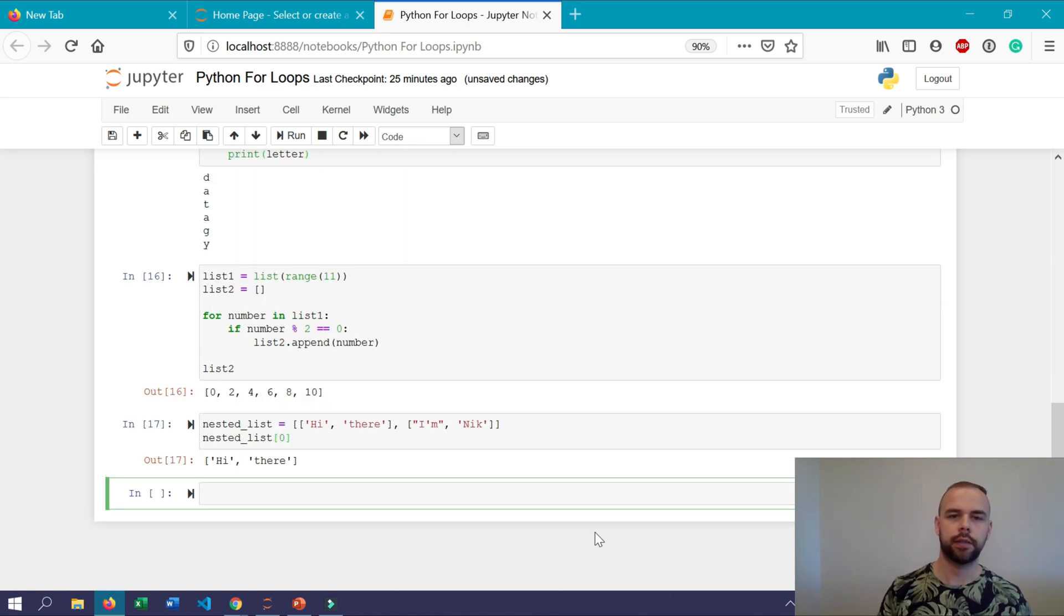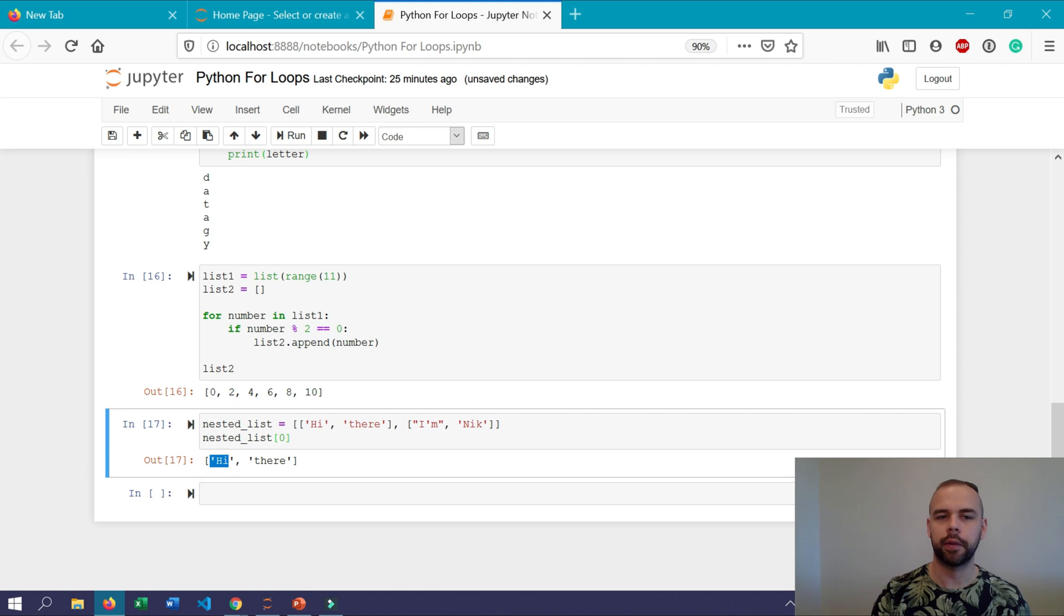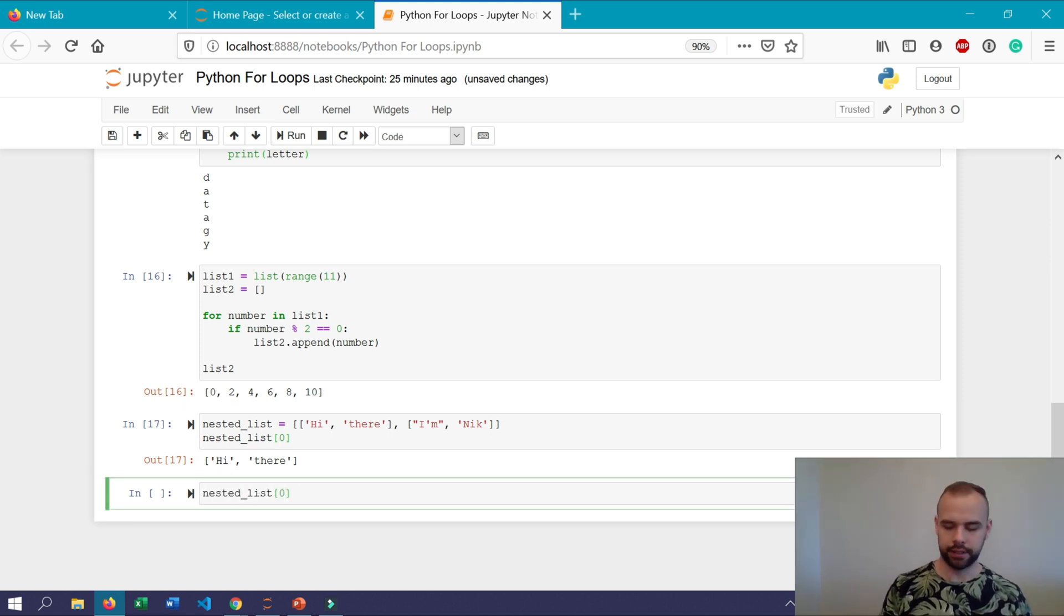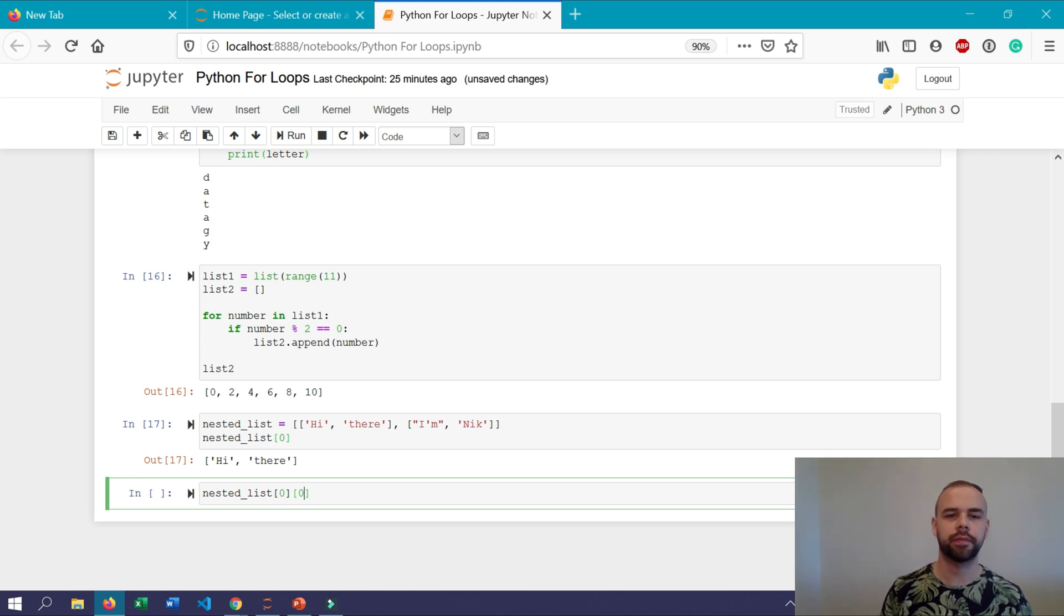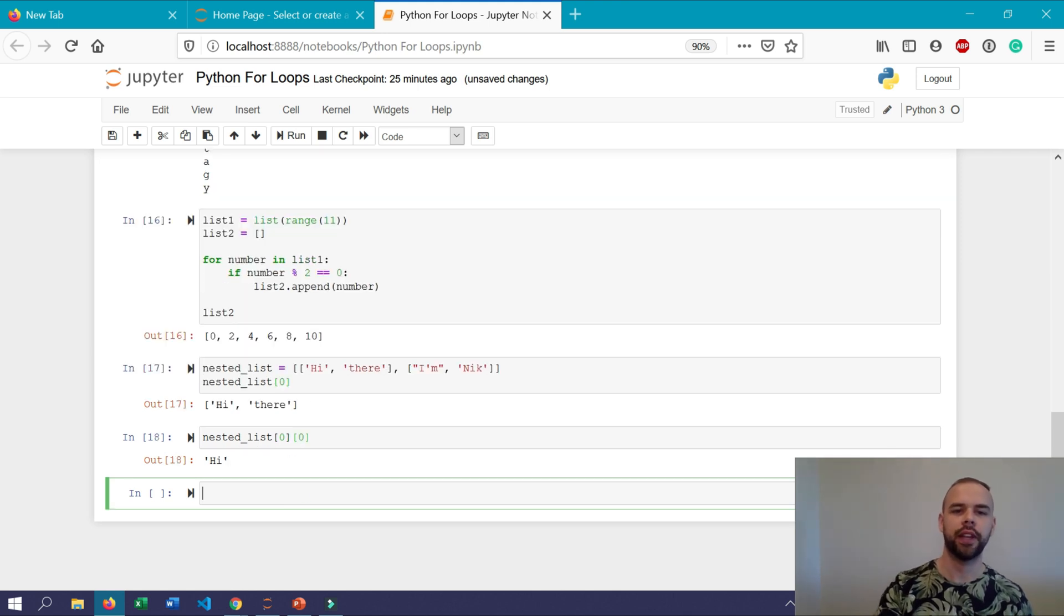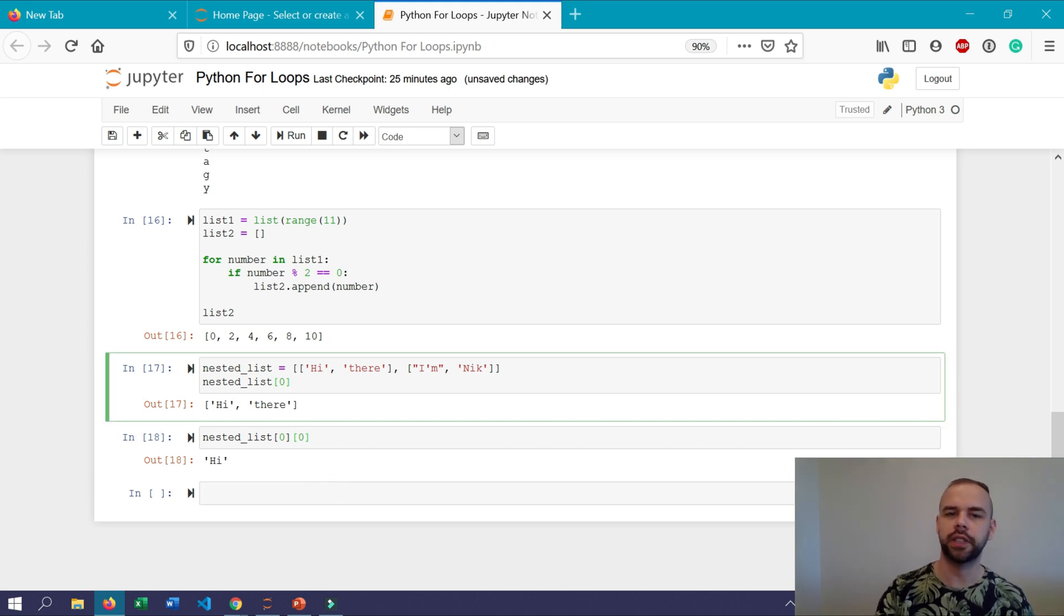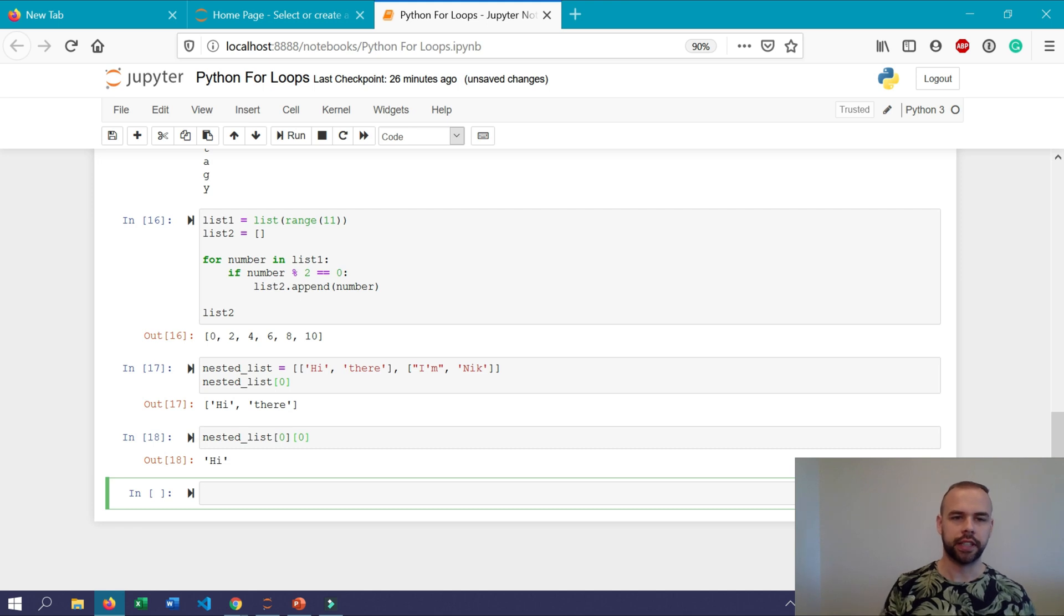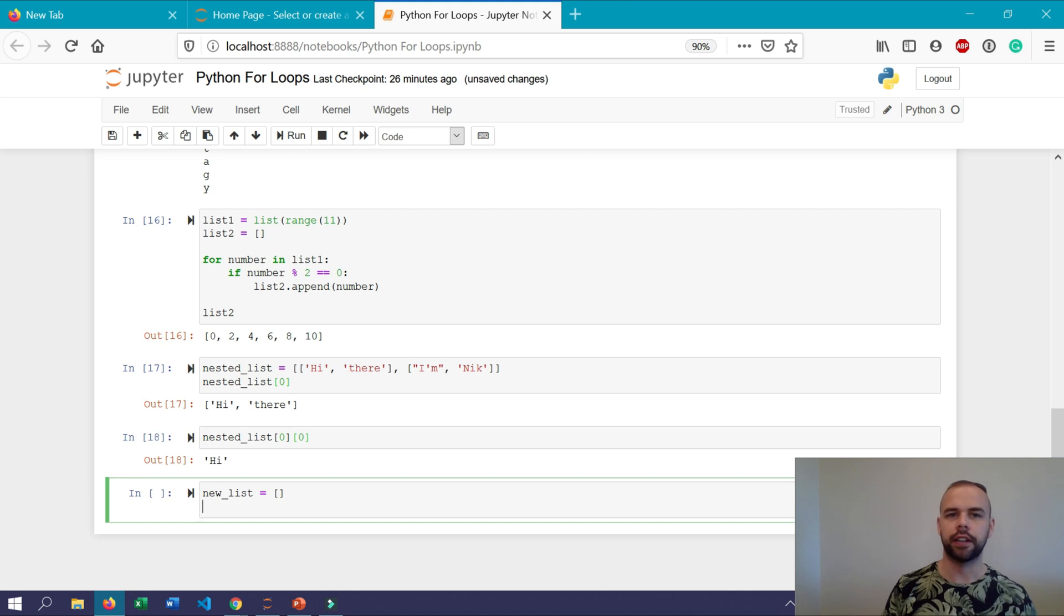So what I mean by that is that if we simply wanted to get the first item and type this it would only return the first item which is this first list here. So if we wanted to get at the word high we would technically actually need to chain these indices together. So we wanted to return the first item of the first item which we can do by printing this out. So if we wanted to turn this into a flattened list we could use a nested for loop.